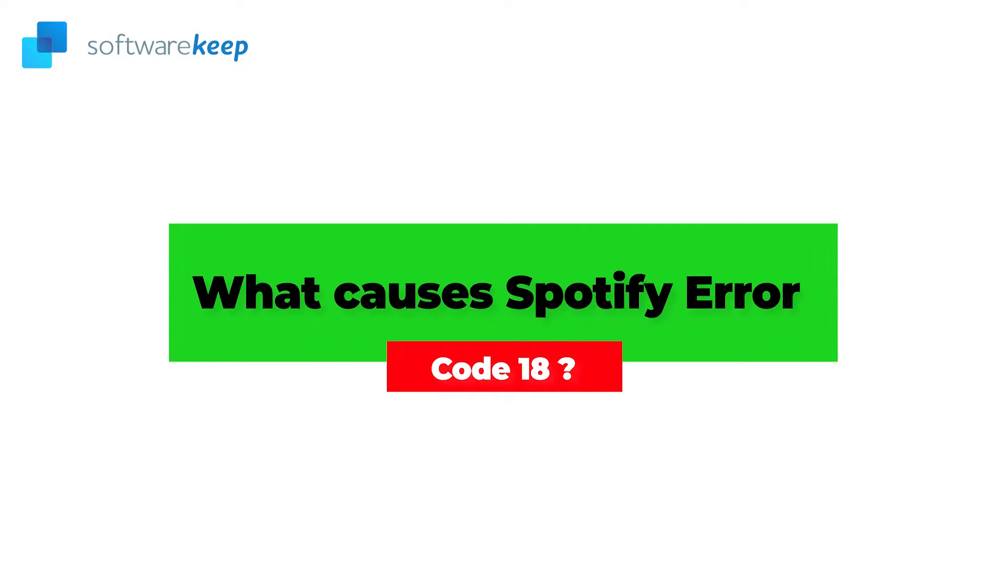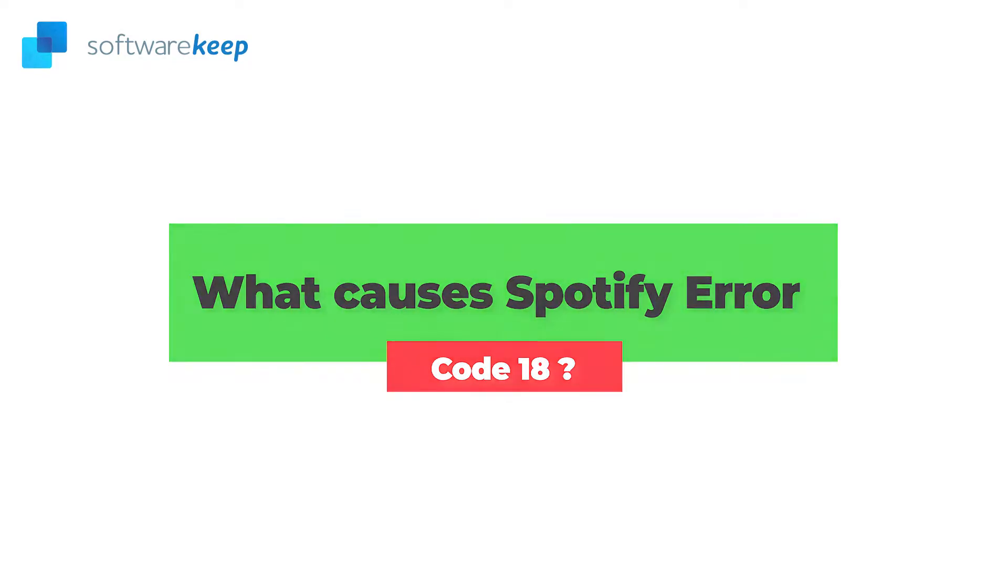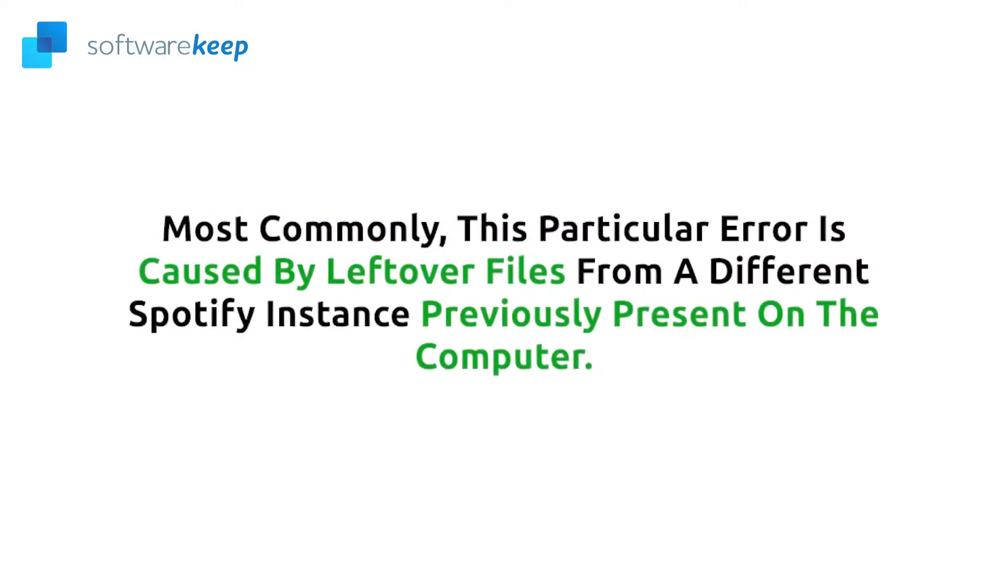What causes Spotify Error Code 18? Most commonly, this particular error is caused by leftover files from a different Spotify instance previously present on a computer. These residual files conflict with the new files you're trying to install, causing the process to fail.